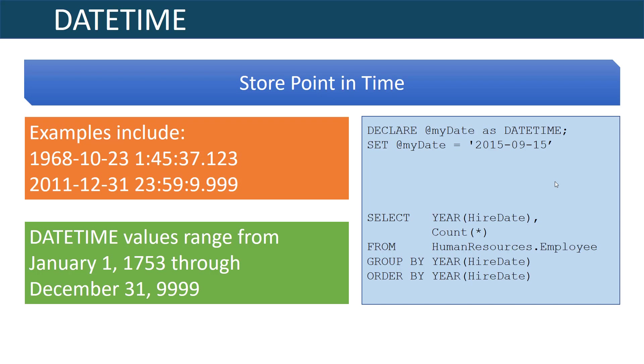The next data type we're going to go over is DATETIME and this is used to store a point in time. Examples would include like October 23rd 1968 at 1:45 in the morning. You can see here it's showing the hours, the minutes, the seconds and then hundreds of seconds or thousands of seconds that is.